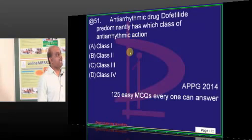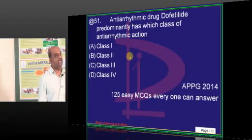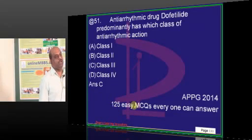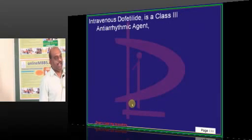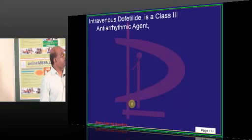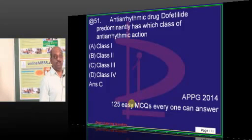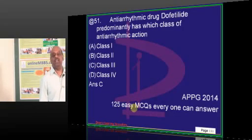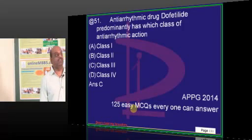Dofetilide belongs to which class of antiarrhythmics? Antiarrhythmic classes are a standard topic. Basically, it belongs to Class 3. At least you need to be happy that they didn't ask which class prolongs the action potential duration — that's something you already prepared for. Identifying which class it belongs to is not a very big challenge.